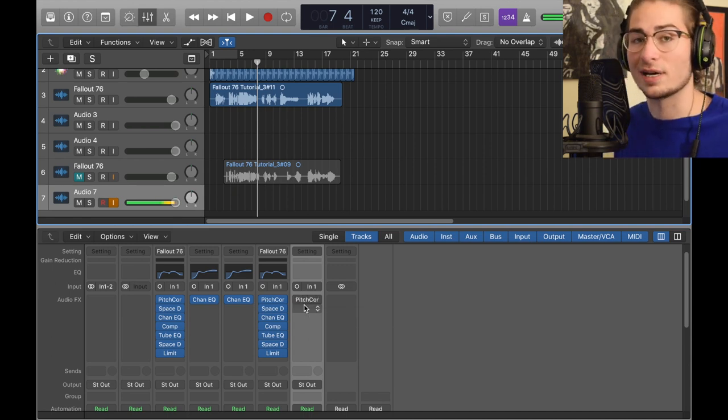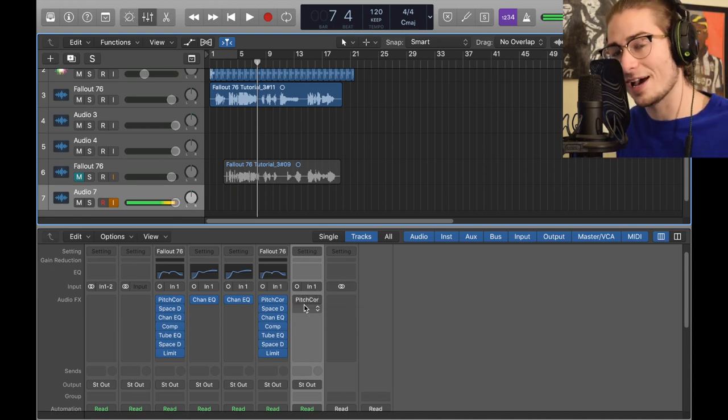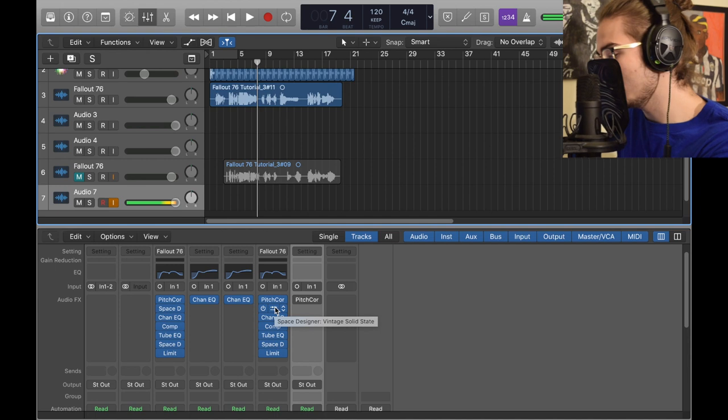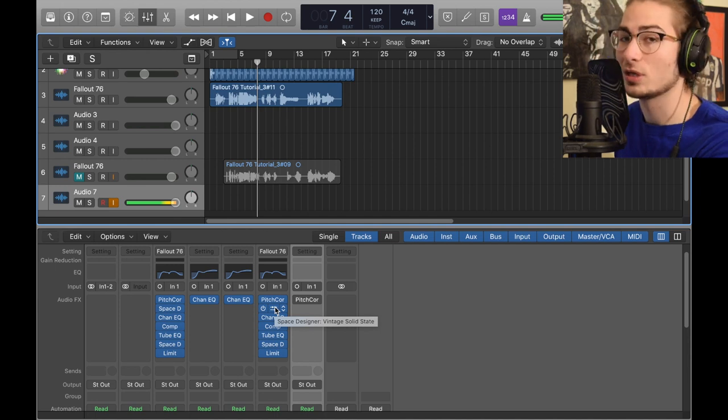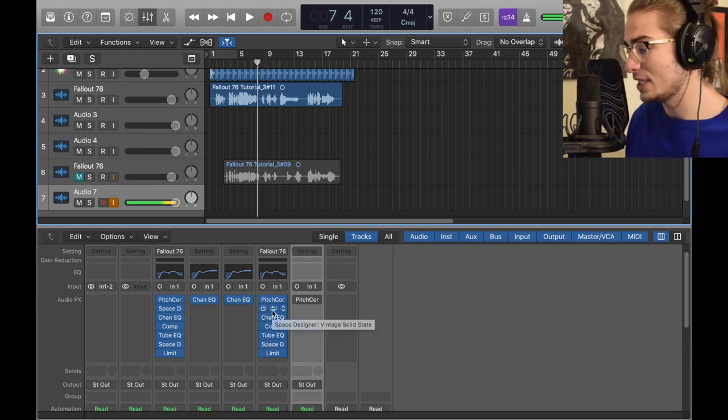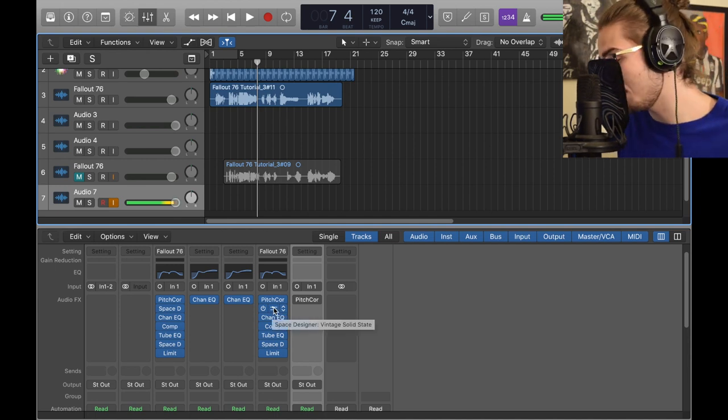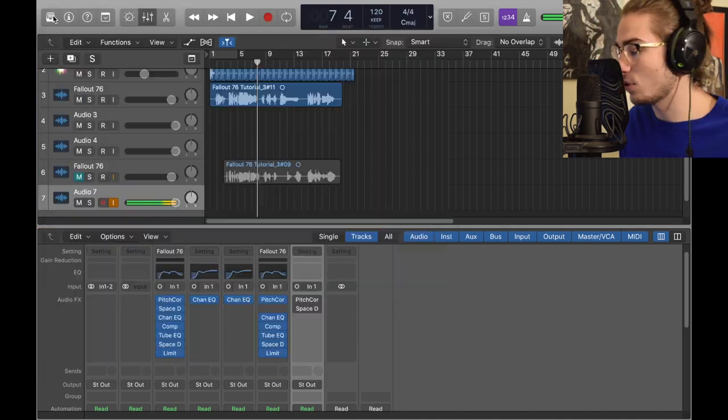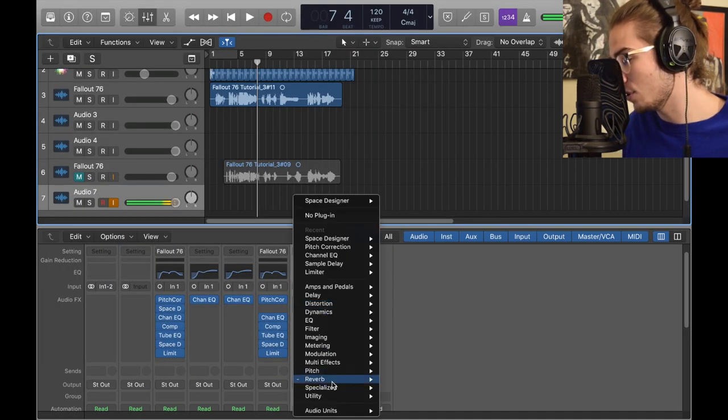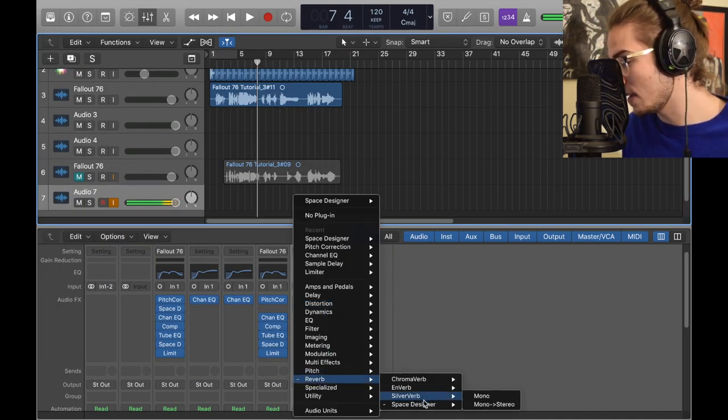Now first we got a Space Designer. I don't normally start off with Space Designers, but I wanted to see what it would sound like if I put the Space Designer first.